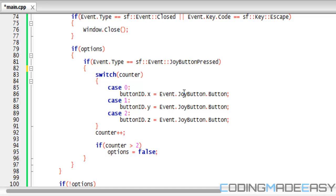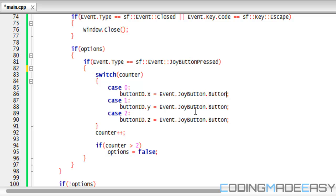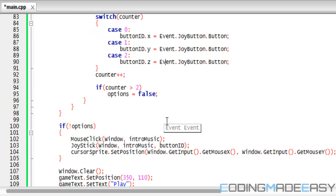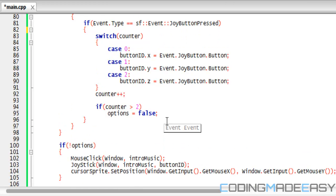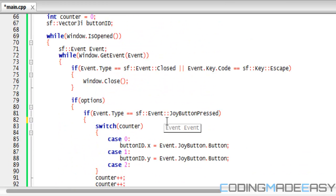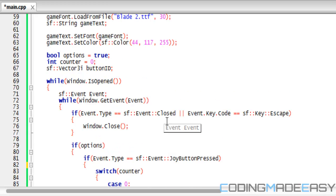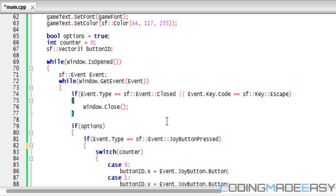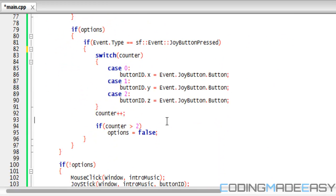So basically right here we're getting the button that we have pressed and we're setting it to our buttonID. So the first button we press is going to be used to activate the play button, the second one we press is going to be used to activate the pause button, and the third button we press is going to be used to activate the stop button.